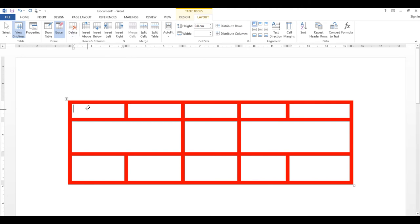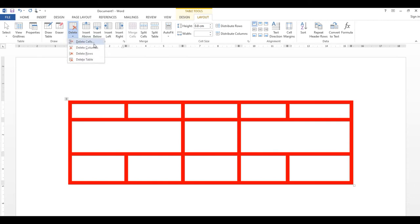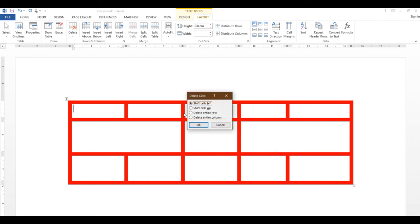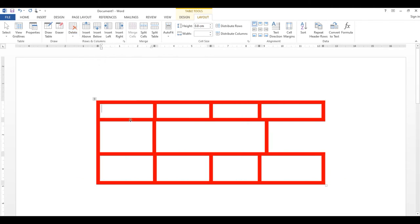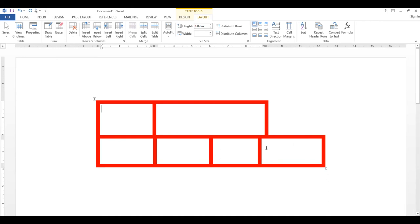Delete کے اندر مختلف options ہیں: Delete Cell پر click کریں تو پوچھے گا row یا column کس طرح ہٹائیں، Delete Column سے cursor والا column delete ہو جائے گا، Delete Row سے selected row delete ہو گی، اور Delete Table سے پورا table delete ہو جائے گا۔